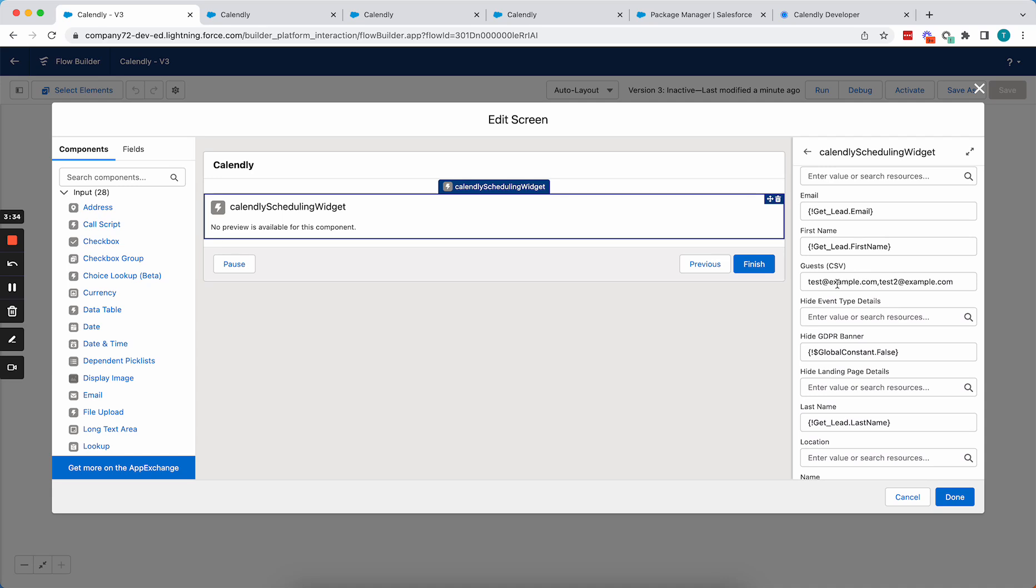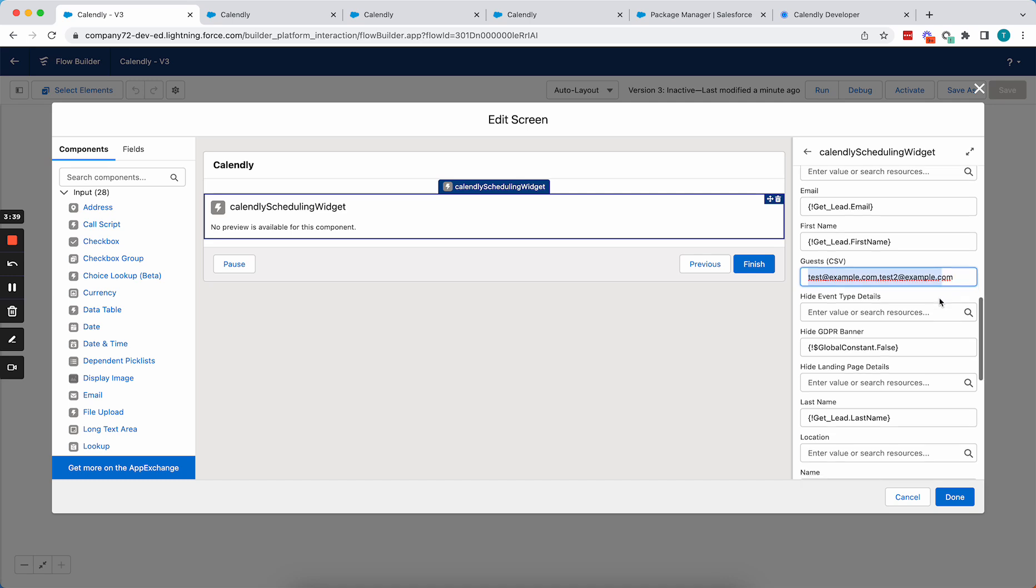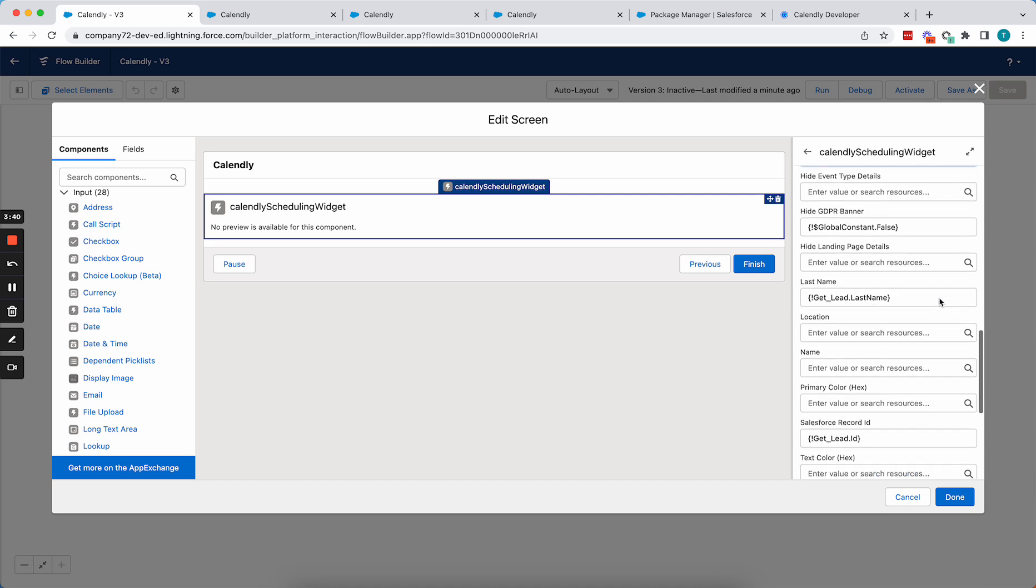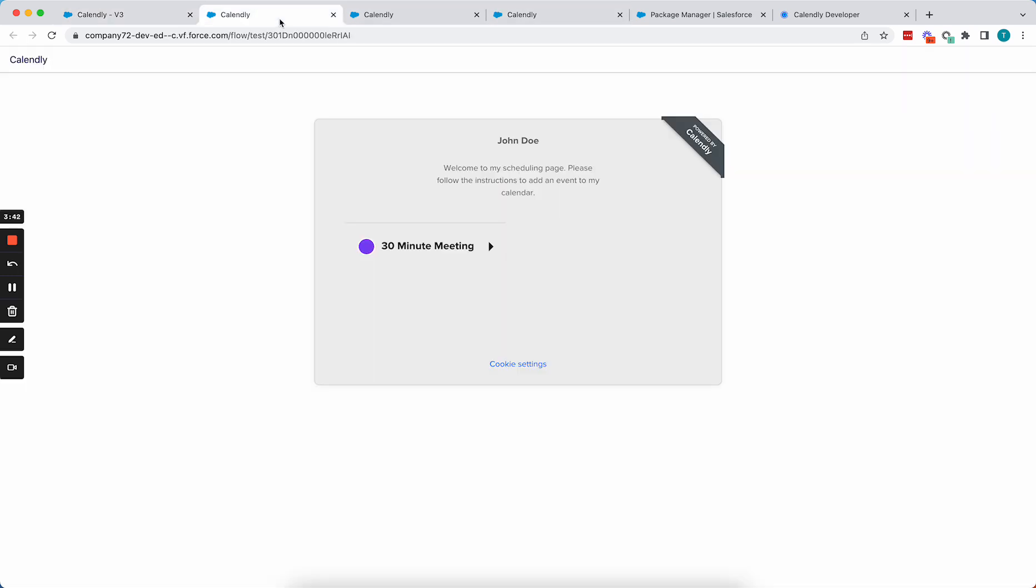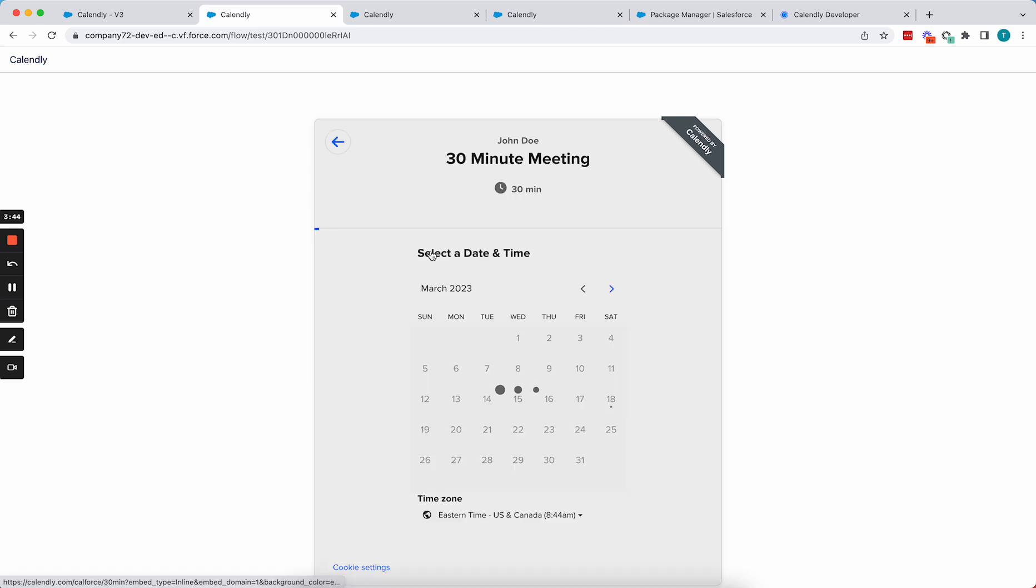So you can use the merge fields here from that lead to go ahead and pre-fill that. And if there's any guests, you can add them as a comma separated list of guest email addresses. So real quickly, let's go take a look at what that looks like on the actual scheduling page.